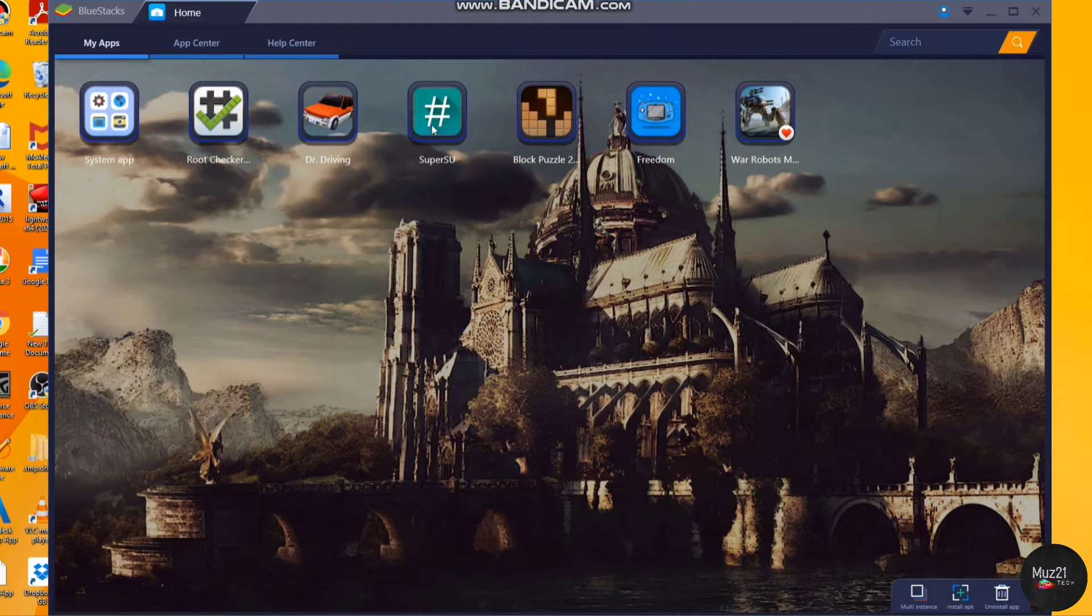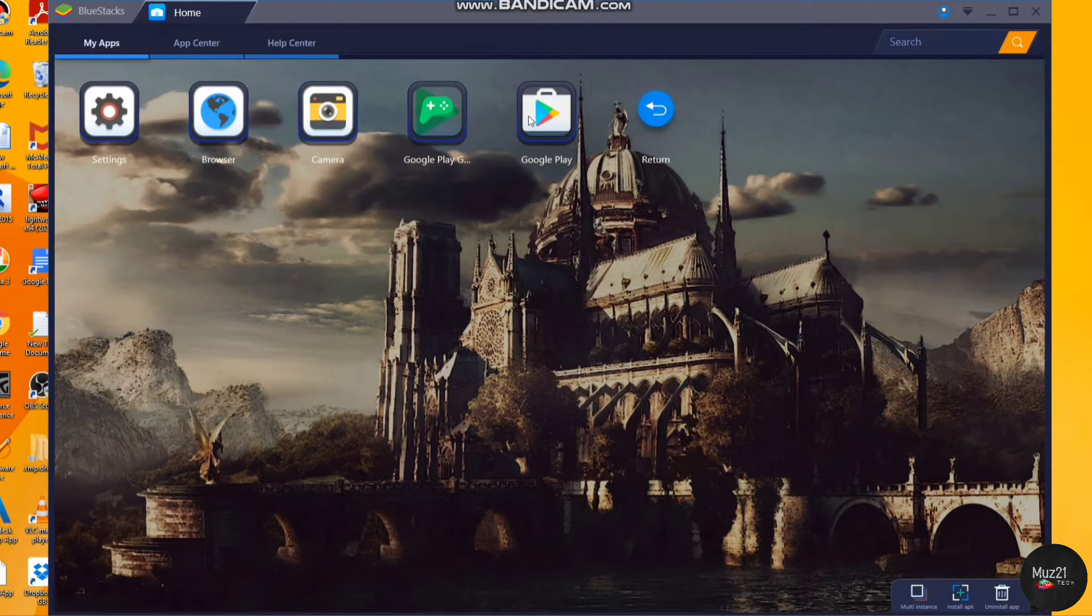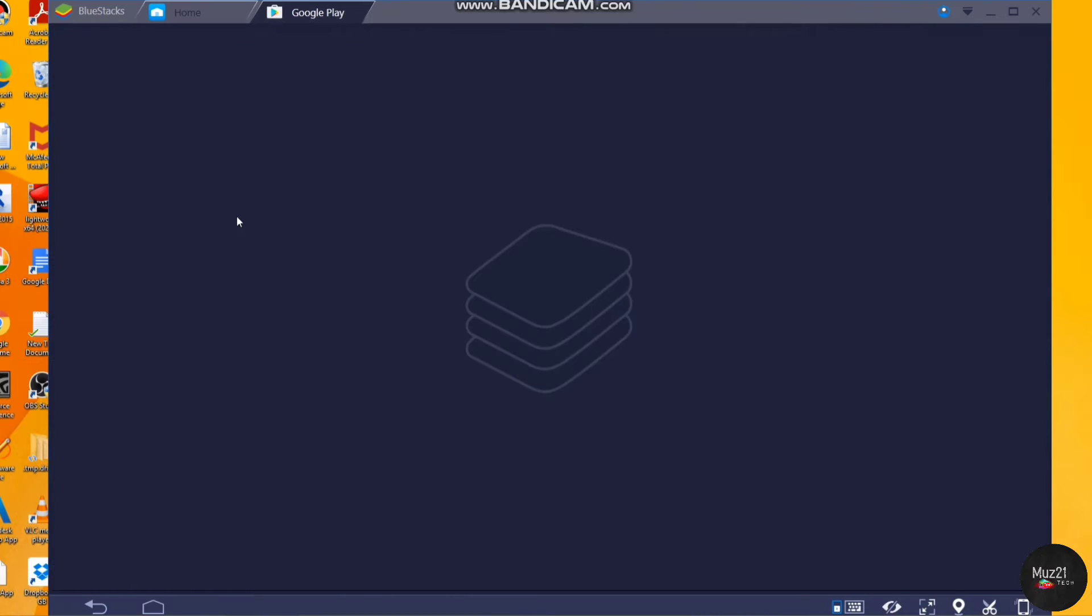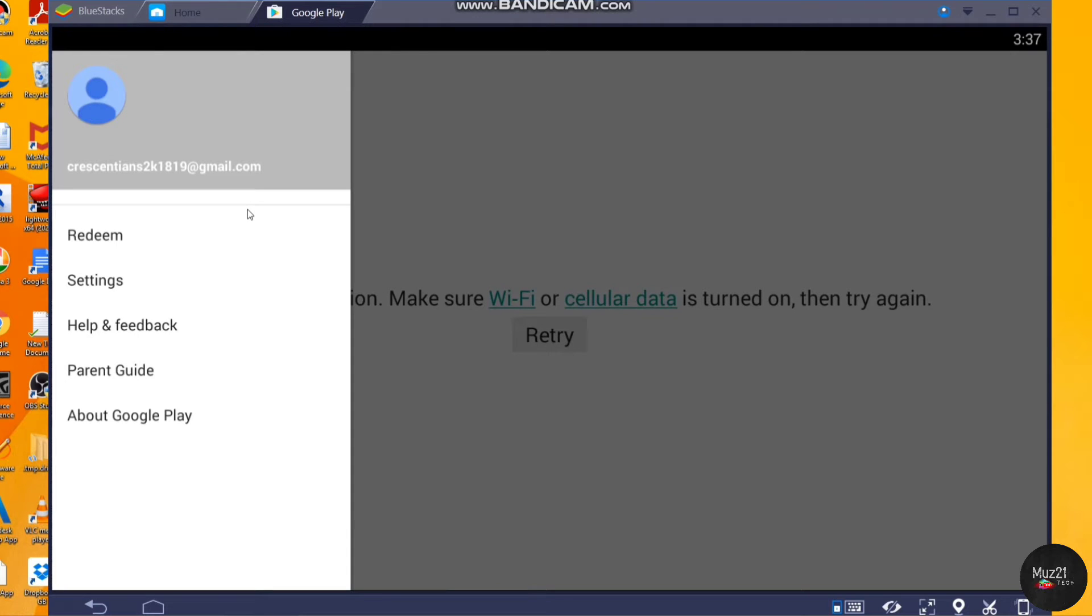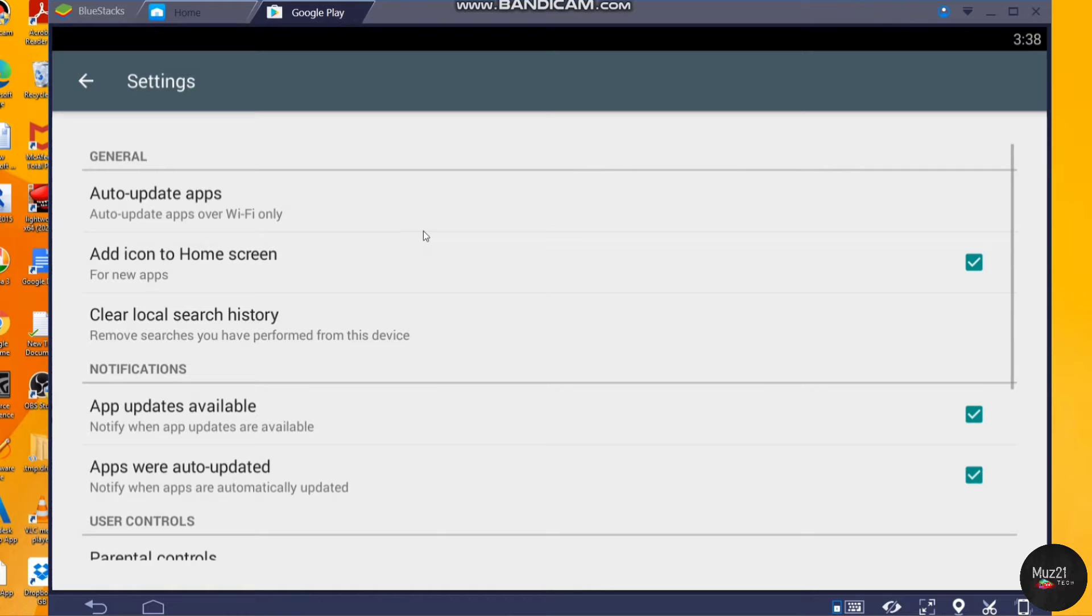Now open Play Store app and go to settings, and untick all the boxes so the Play Store app will not update to latest version automatically.